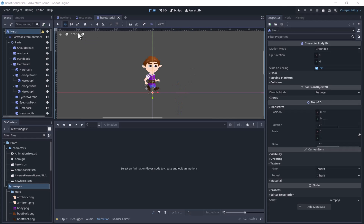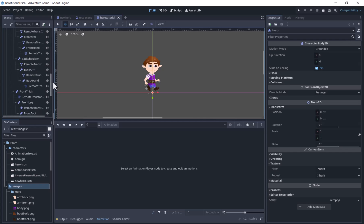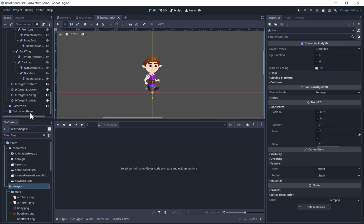I have a character body 2D with a camera 2D as a child. I am using a cutout sprite with a skeleton 2D, but you could also do this with a sprite animated from a sprite sheet.